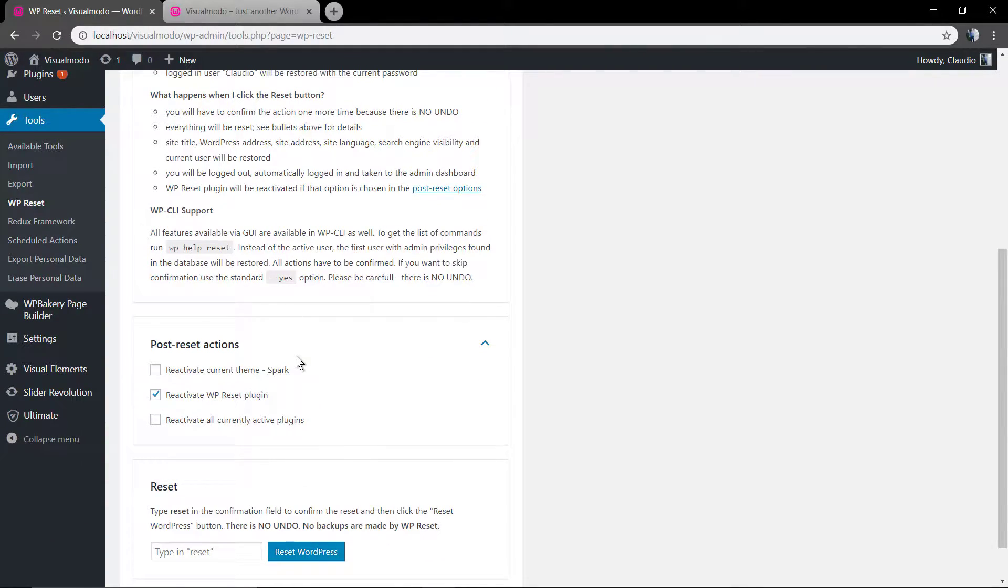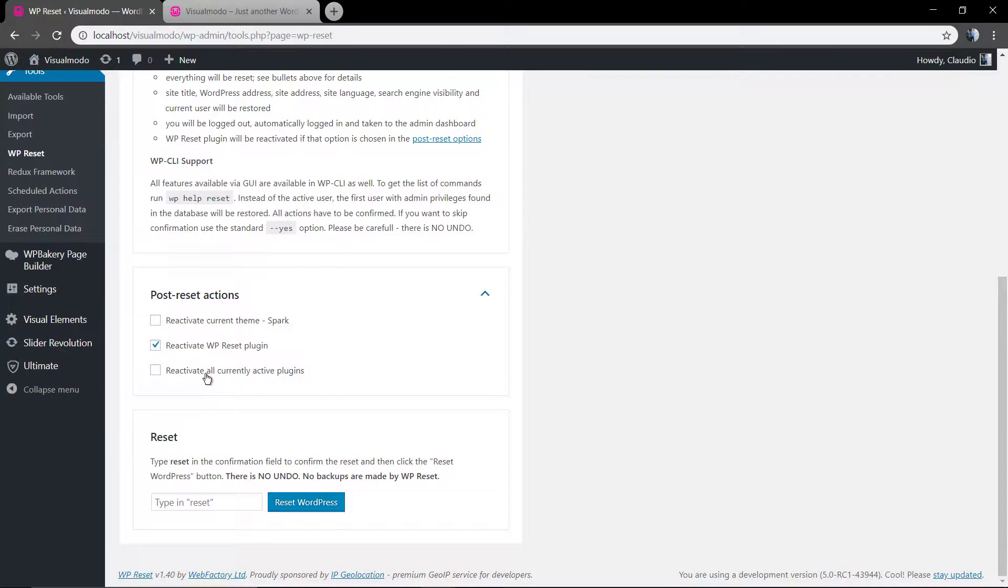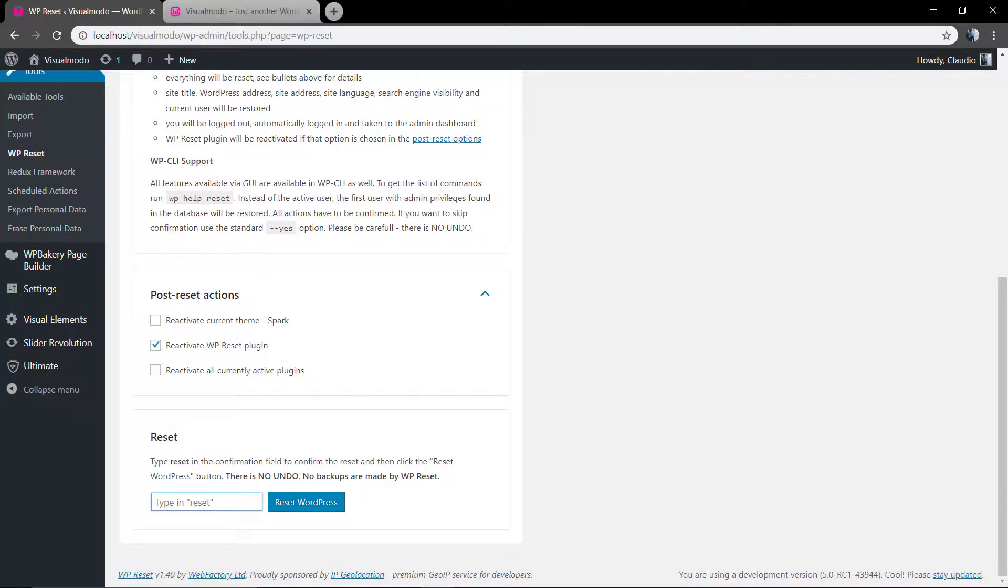Post reset action - in the case that you want to leave your theme or leave your plugins. And to finish, just type reset in this field, click on reset WordPress.